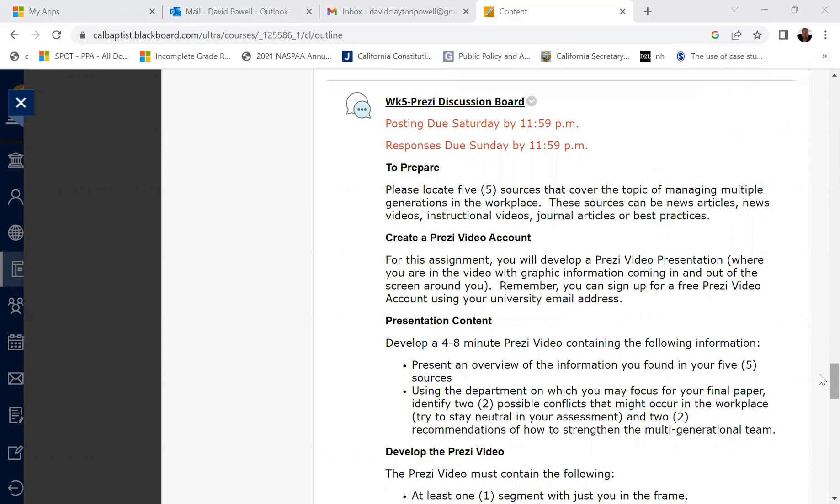So for week number 5, you have a Prezi discussion board assignment. In this Prezi discussion board assignment, you will be using Prezi in order to prepare this discussion board video. And if you haven't used Prezi before, in the resources for this week, you will see that there's an instructional video on how to use Prezi. It'll take you step by step through using that software program and show you how to put videos together using that type of a platform.